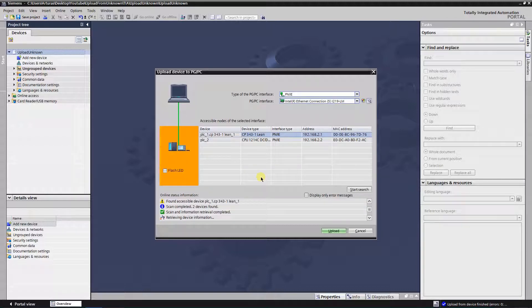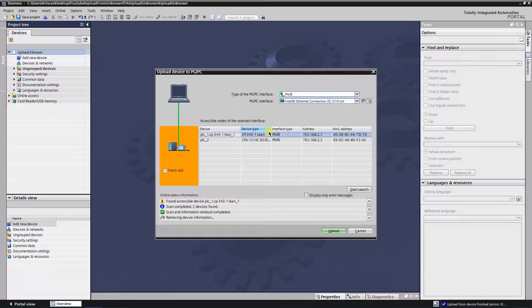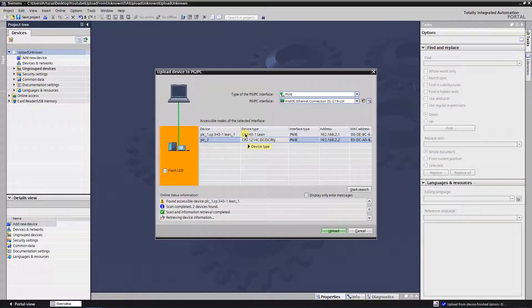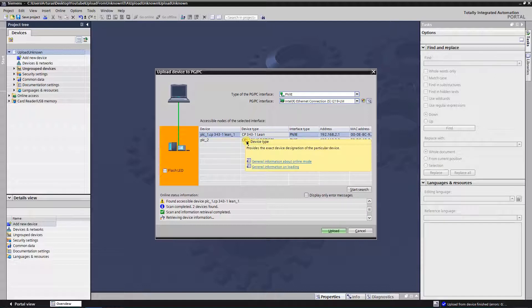As you can see, two PLCs are found on this network. One is 1200 series, and another one is 300 series.